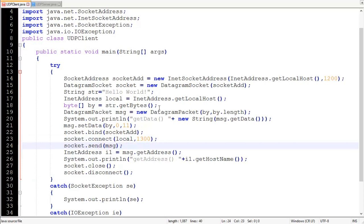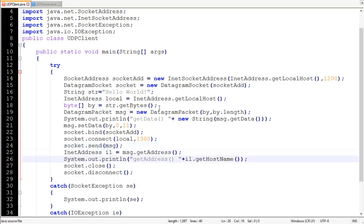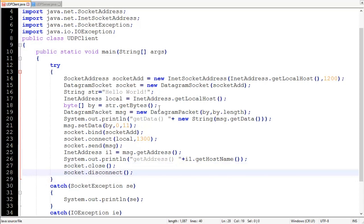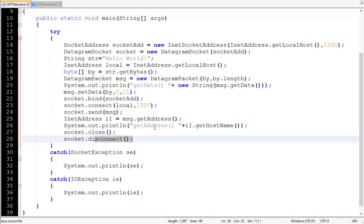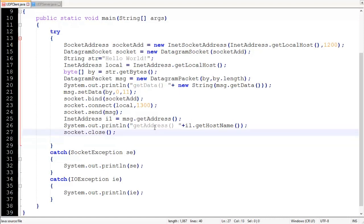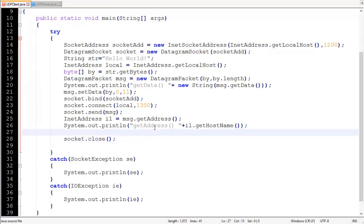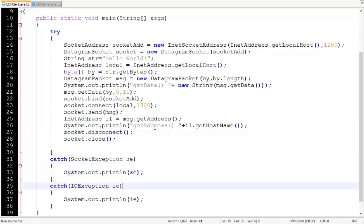The next method of DatagramSocket is send(), which actually sends our DatagramPacket to the server. Then the close() method closes the socket and the disconnect() method disconnects the socket from the remote location. You might think disconnect() should come before close() — yes, that is correct. If you write it after close() it will have no effect but also won't give an error. You should write disconnect() before close(). After that we handle the SocketException and IOException.